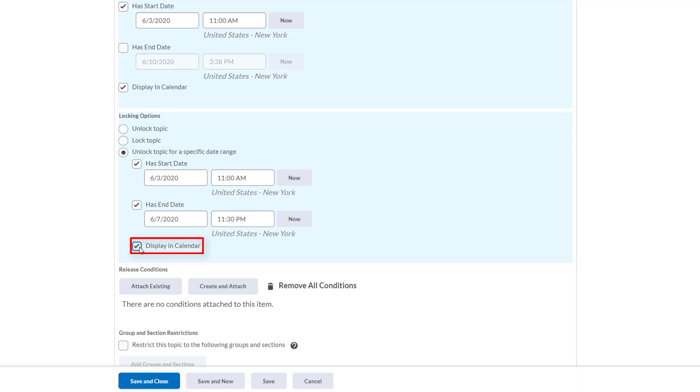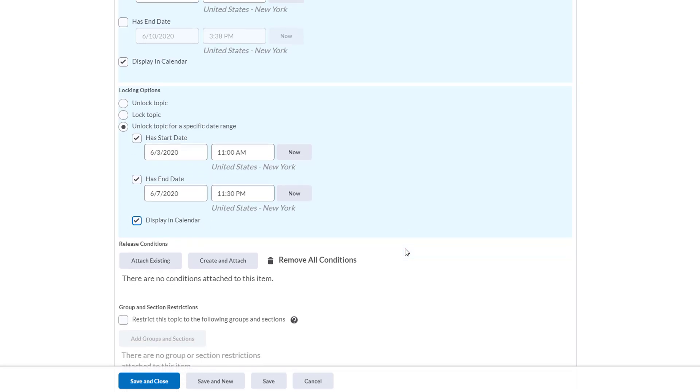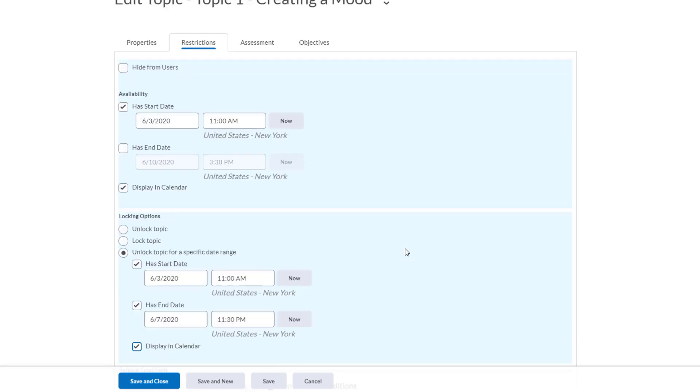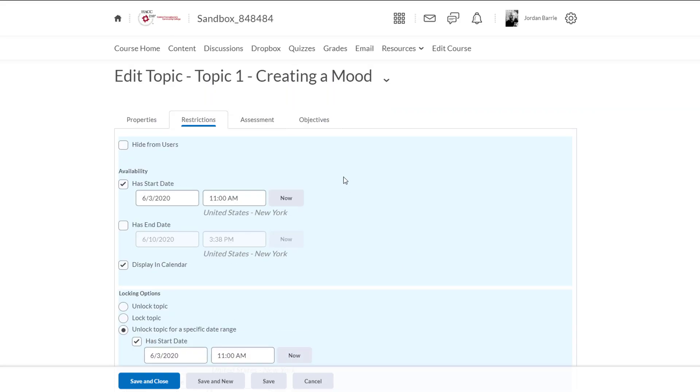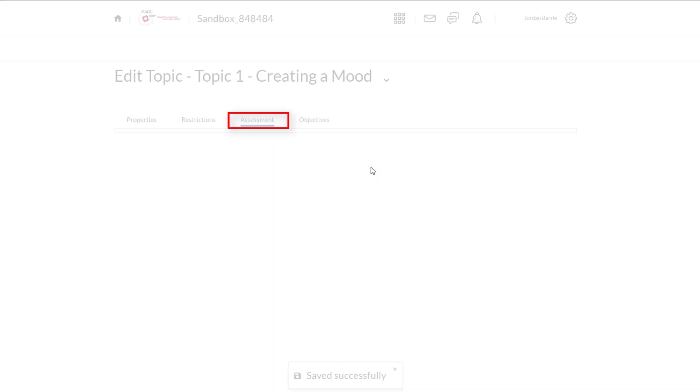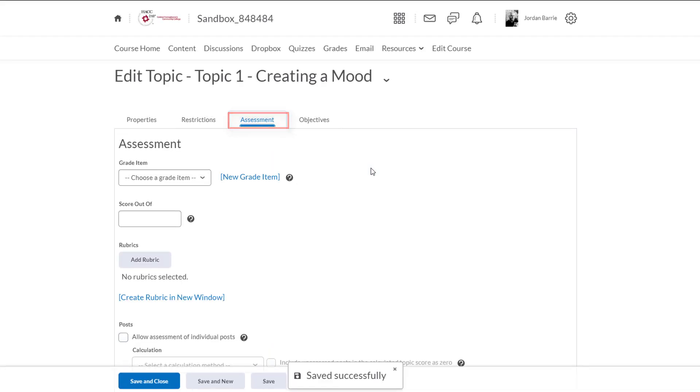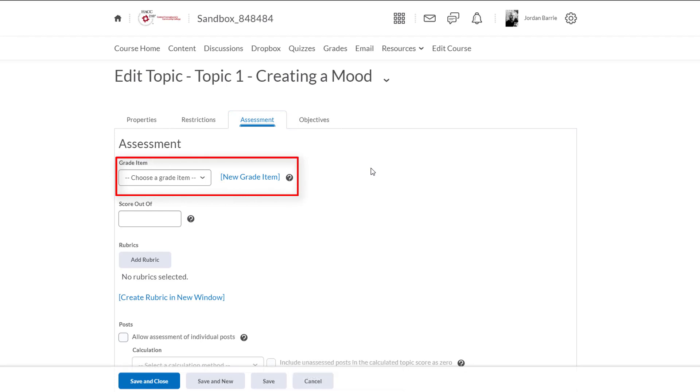So we're finished with this area and we're going to scroll up and click the assessments tab. Now like all assessment tools in D2L we can link the discussion topic to the grade book by using a grade item. We're not going to go into great detail about grade items or how to grade discussion posts but we will post links at the end of this video with that information included.